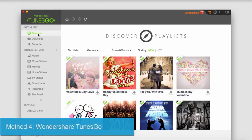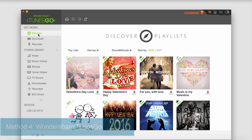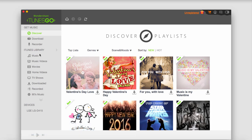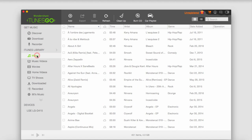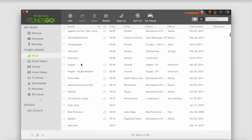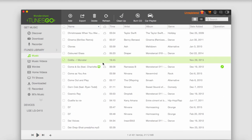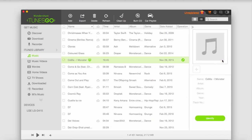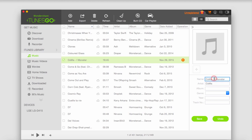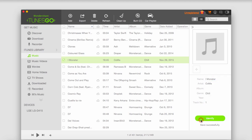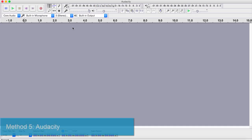The next method is to use Wondershare Tunes Go. After downloading, installing, and opening this program, we can go into our iTunes library and look at songs. If we're missing information from one of the files, we can click on the Edit button on the right side. This allows us to adjust the options to fix up our metadata. Once we're done, we click on Save, and it will save that metadata.